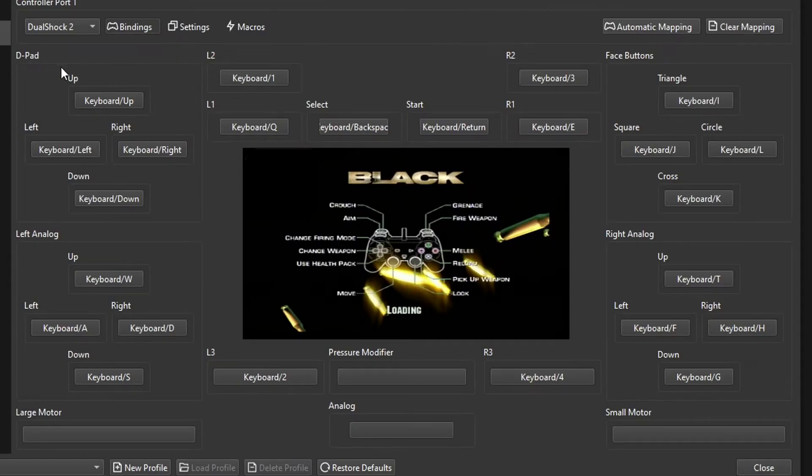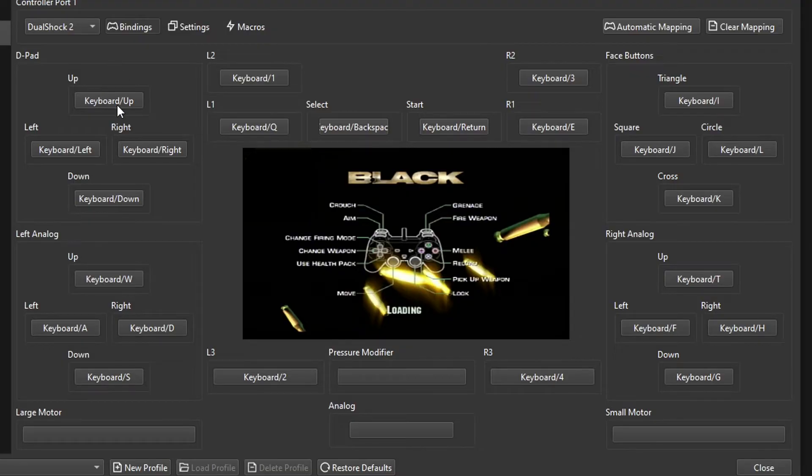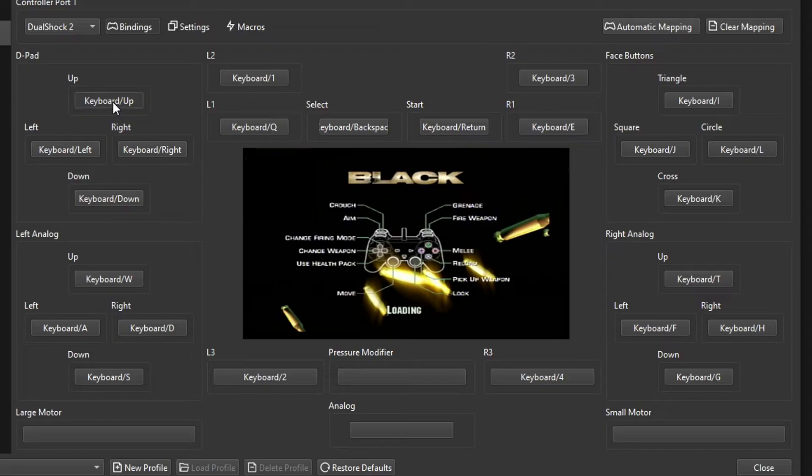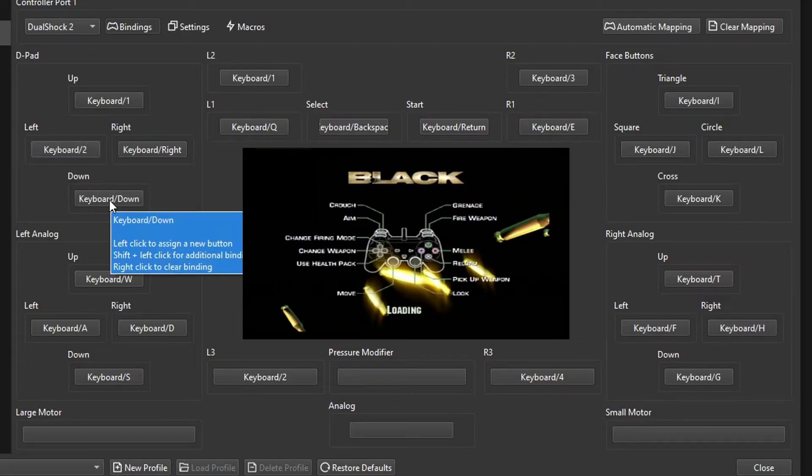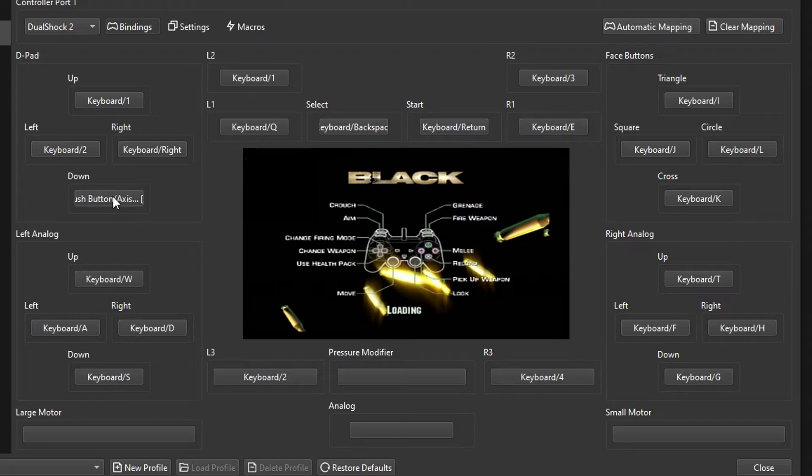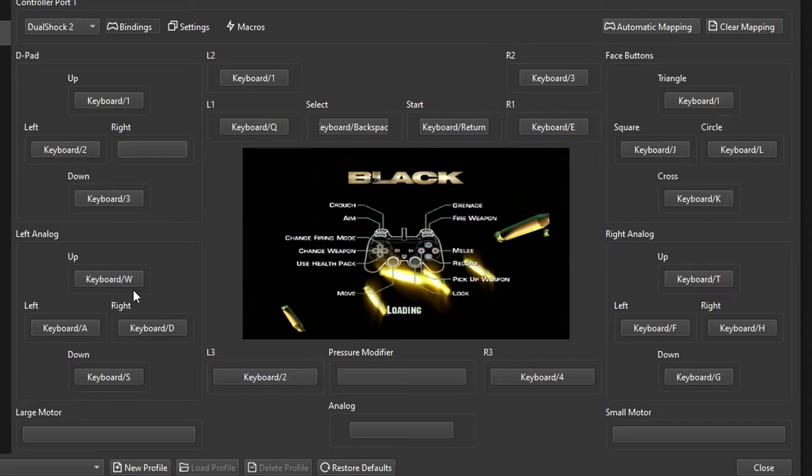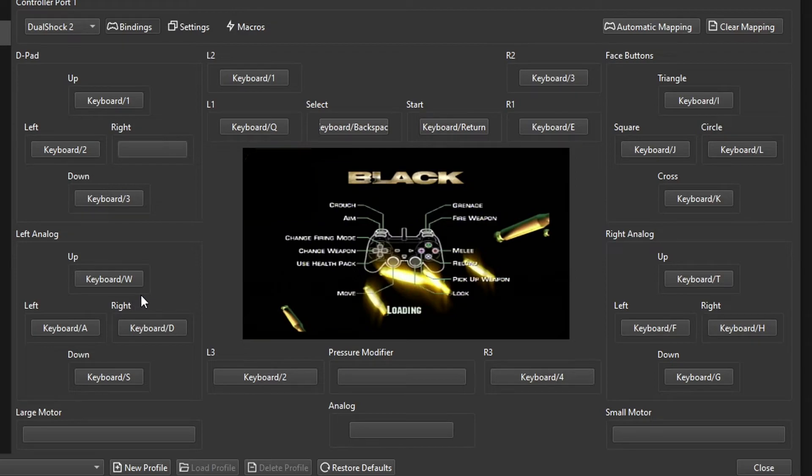Let's start with the D-pad controls for Black. The up button is used for changing the fire mode on the weapon, so I'm going to set this one to number 1 on the keyboard. Left button is used for changing the weapon, I'm going to set this one to 2. The down key is for using the health packs, so I'm going to set this one to number 3. The right button can be used when browsing through the menus. The left analog is used for moving around, so keep this one as the default keys like this.